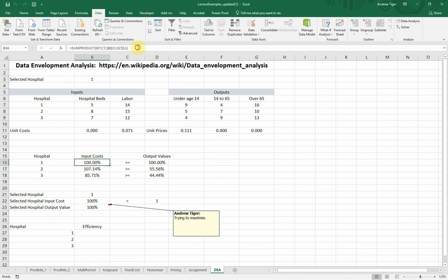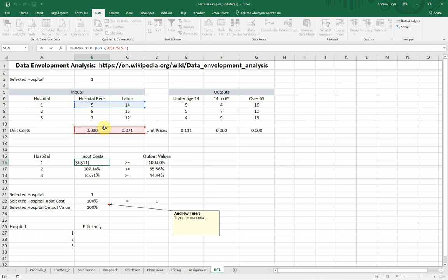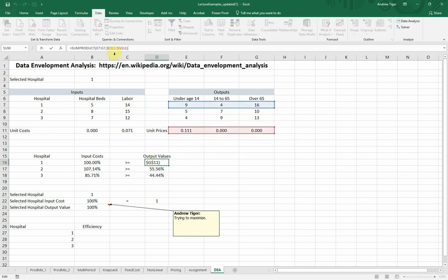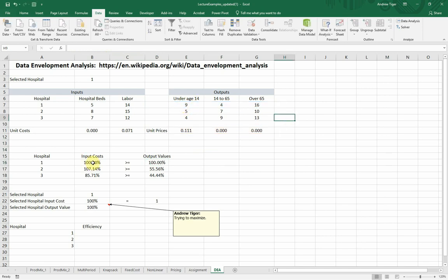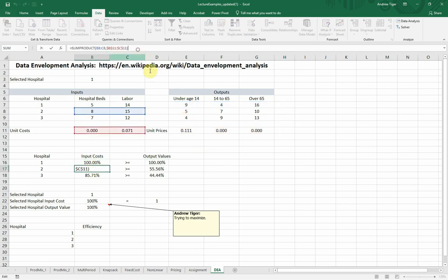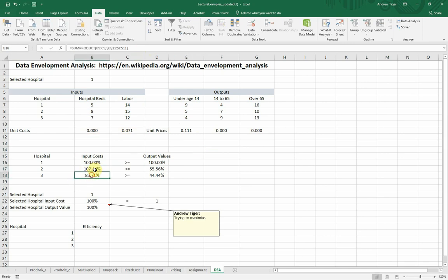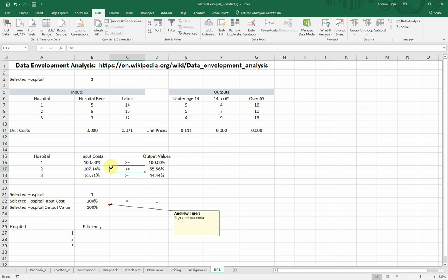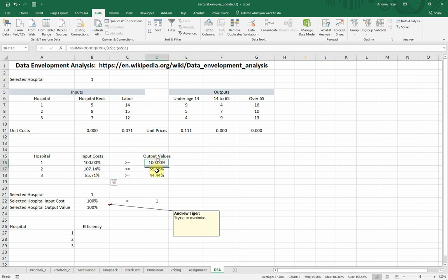Now let's look at the formulas that go into the input cost. So for hospital one, the input costs are these weights, which these are the decision variables, multiplied by the input cost. And then for hospital one, the output values is also a weighted average of the weights of the outputs multiplied by the outputs. And that is the same, but there's for hospital two, and there's for hospital three, hospital two output.